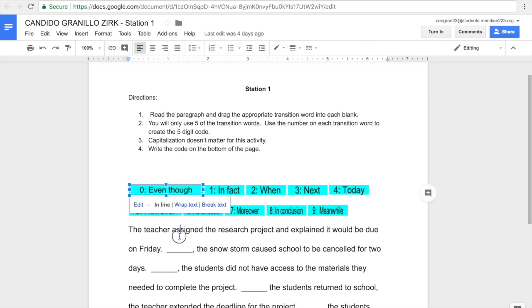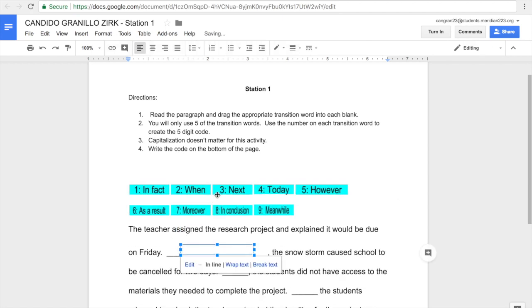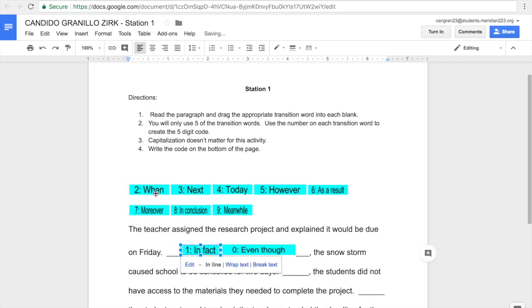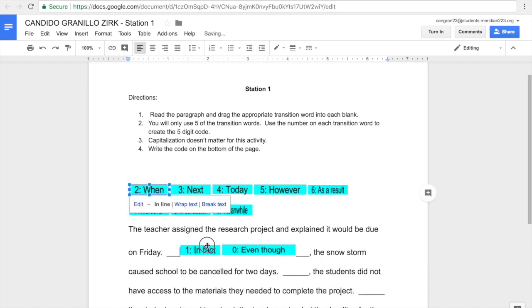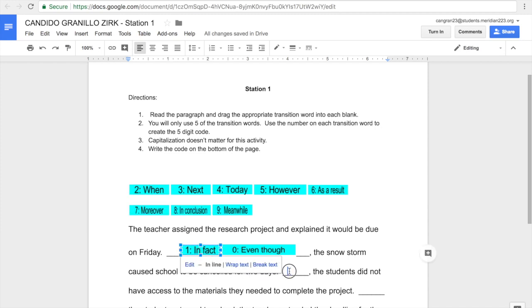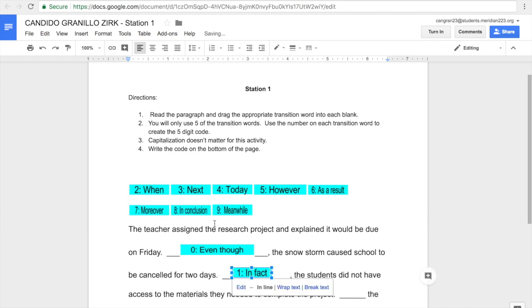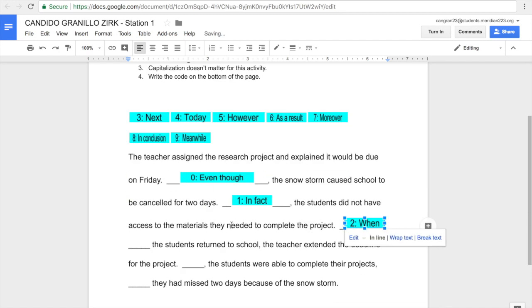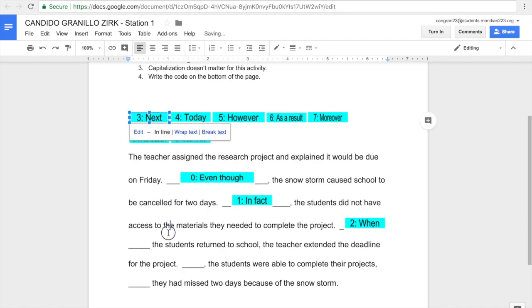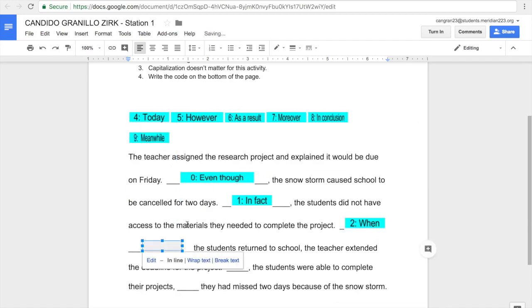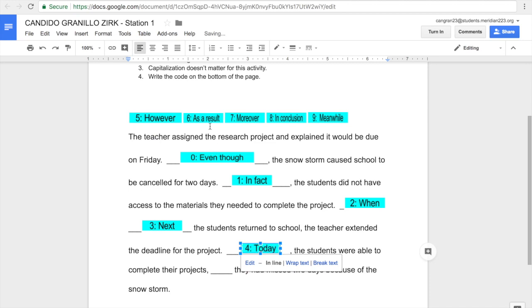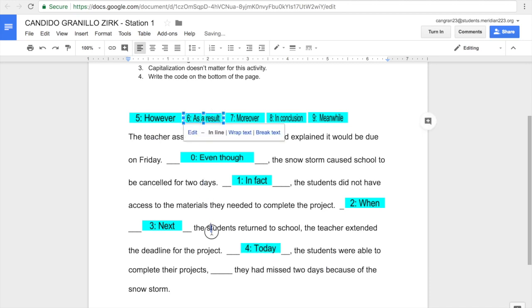You just take it and drag it and drop it. Now, of course, don't go in the order I'm going in. I'm just doing this for demonstration purposes. But once you do that, you're going to end up with a code, and you're going to write the code as it appears in the order of the transition words that we dragged and dropped.